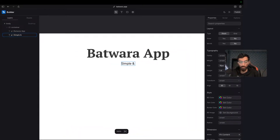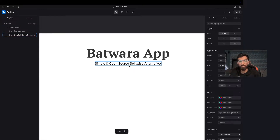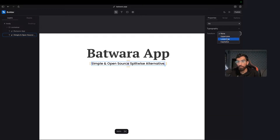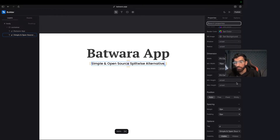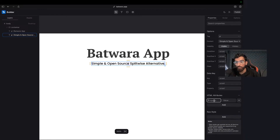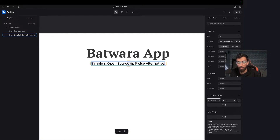Simple and open source. Open source Splitwise alternative, native. I want this to be italic. How do you apply italic? How do you apply italic?